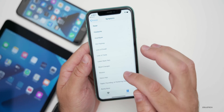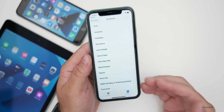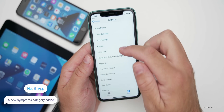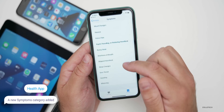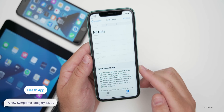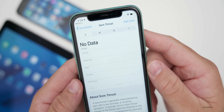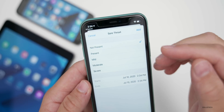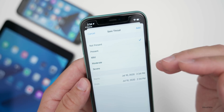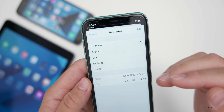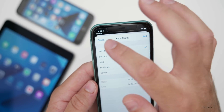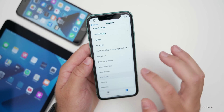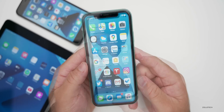You also have the option to share this with third-party applications if you want to. Say you had a sore throat — in this part of the application you can add data and select whether or not you're having any symptoms, whether they're mild, moderate, or severe, and when you're actually presenting with those symptoms. So if you'd like to use this, it's now a feature within the Health app.